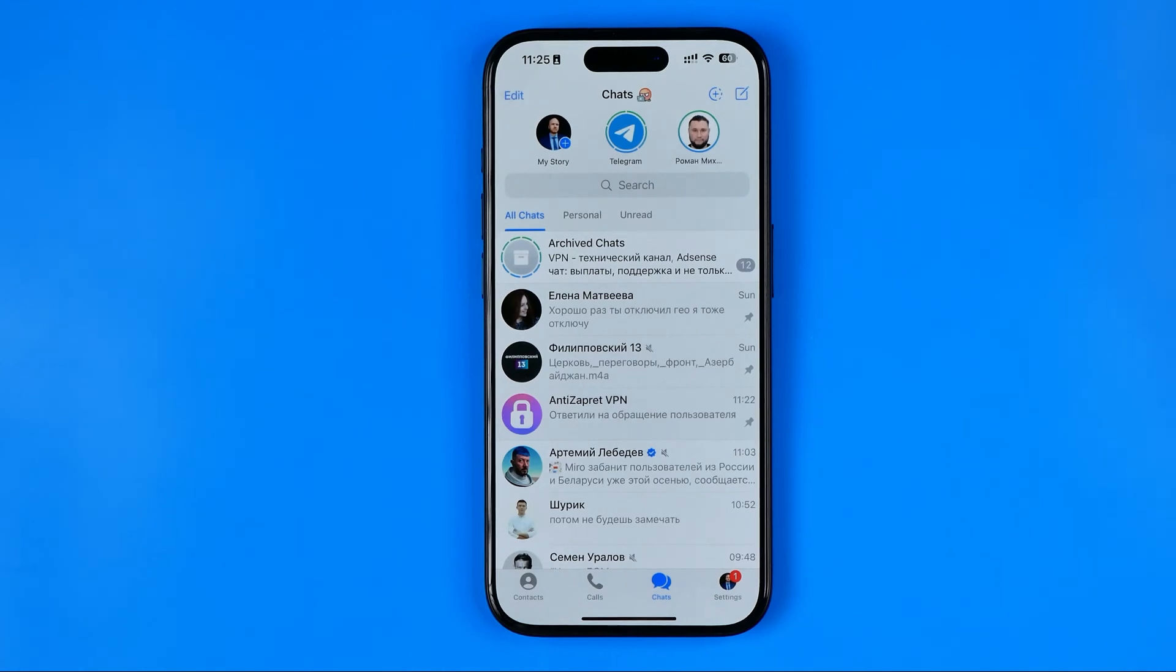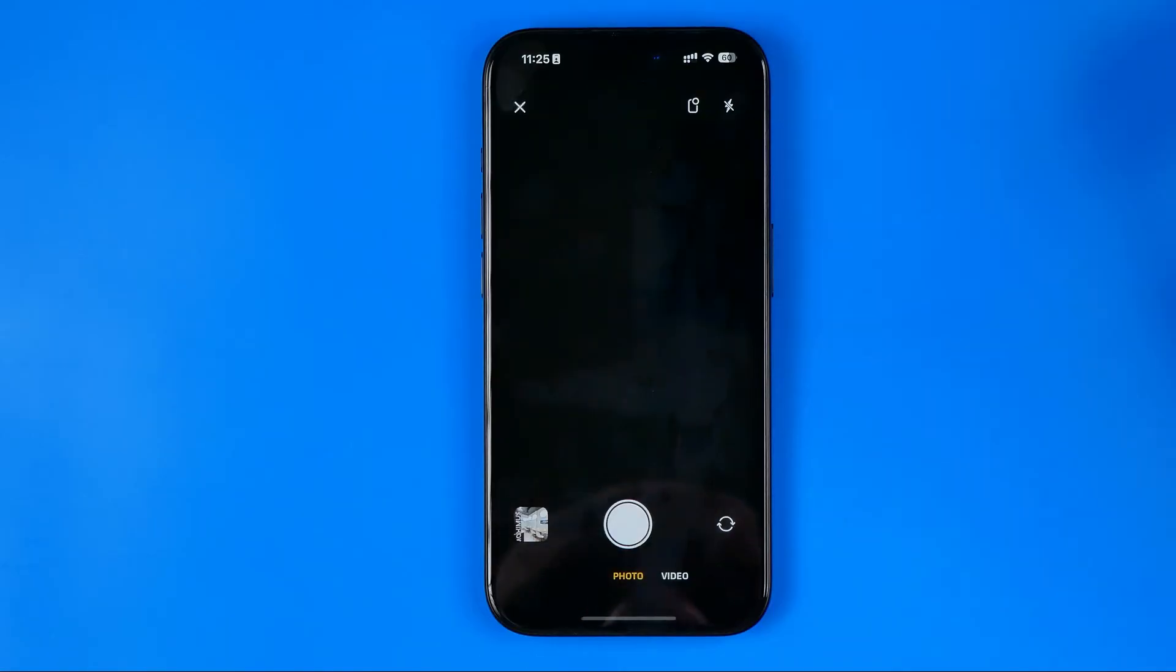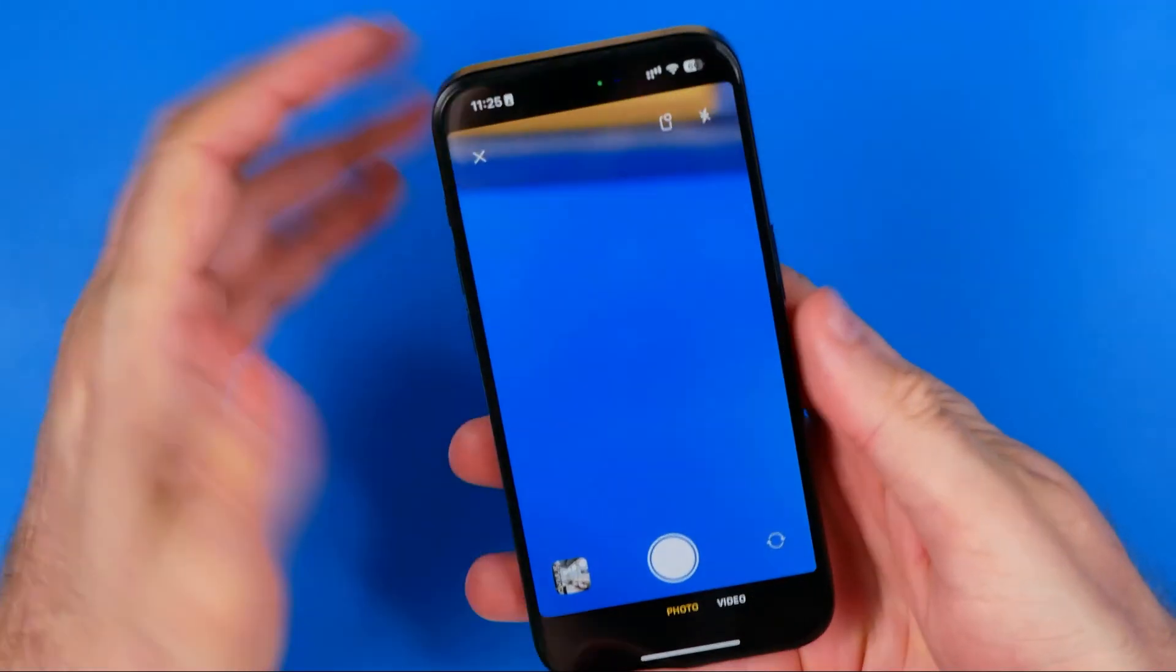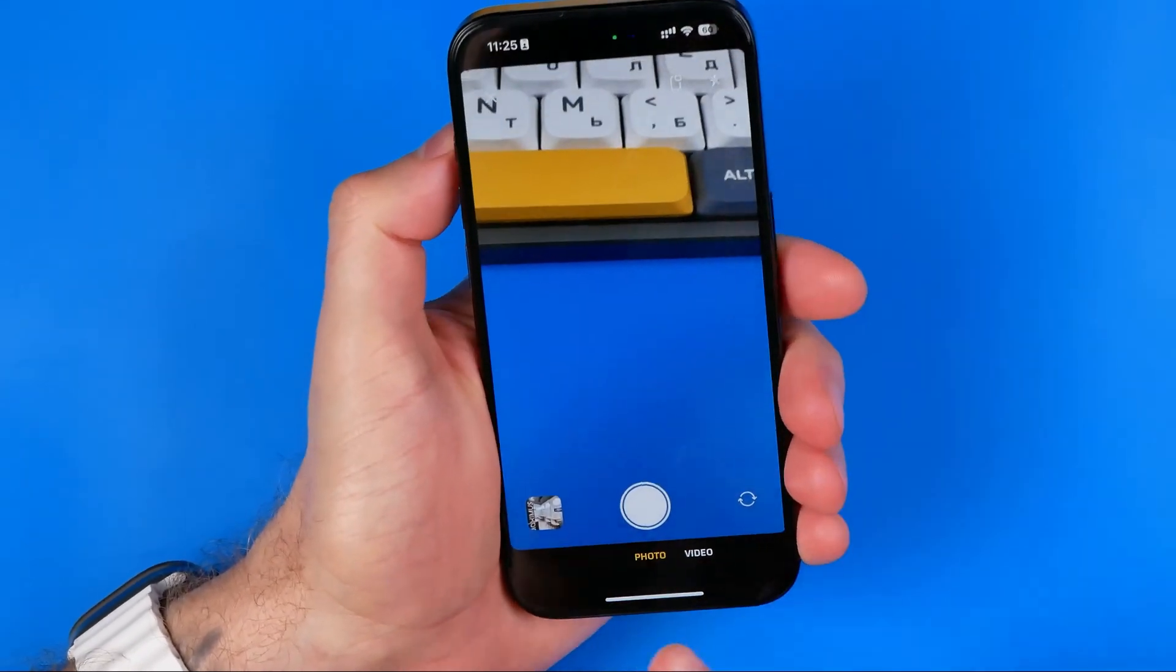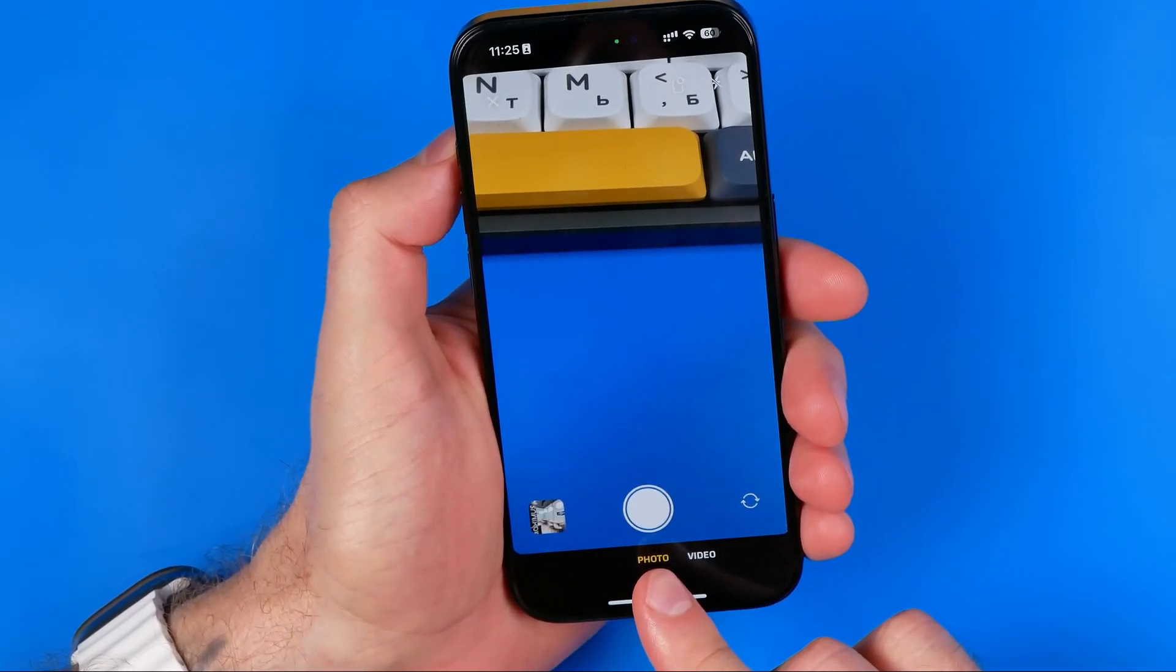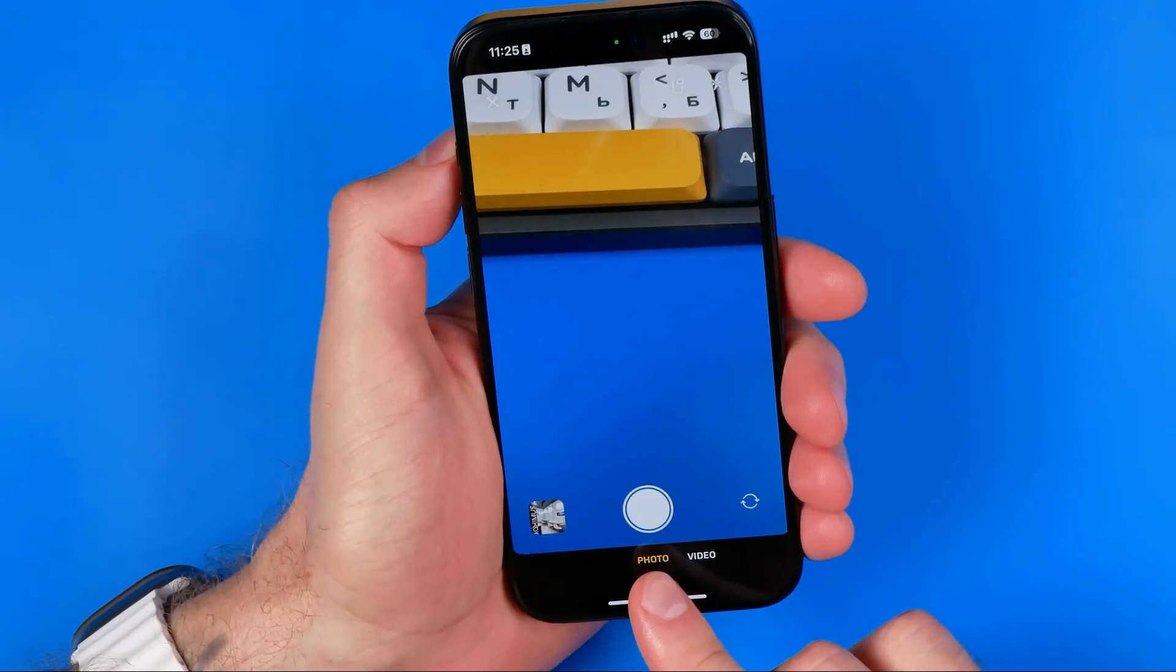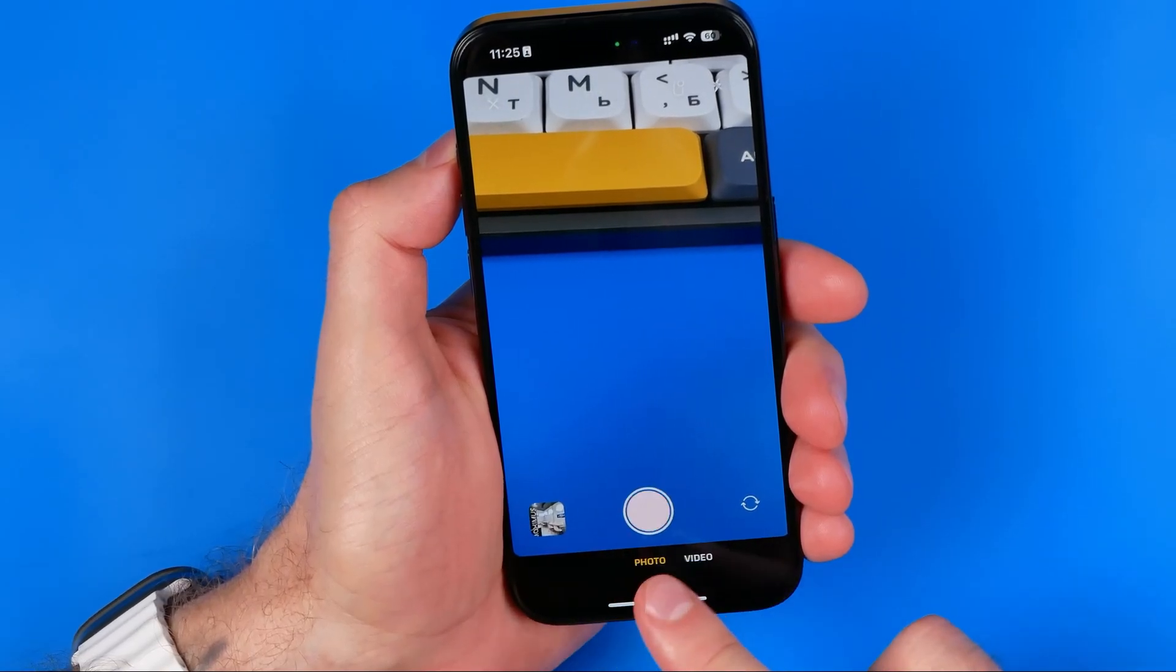Now to create our own story, we need to tap right here and that will activate your device's camera. Here we can choose whether we would like to record a video or take a photo. We can easily switch between them.